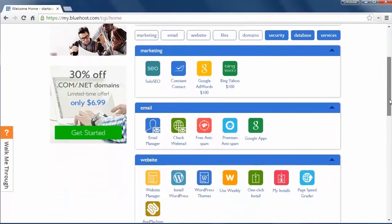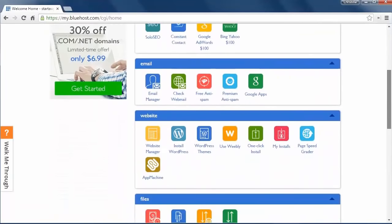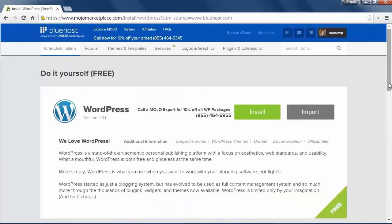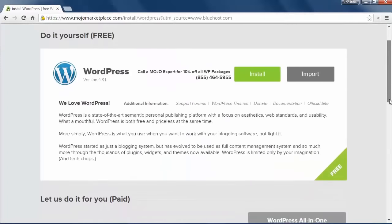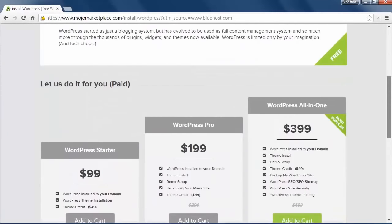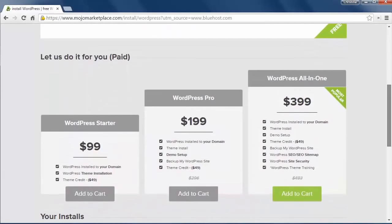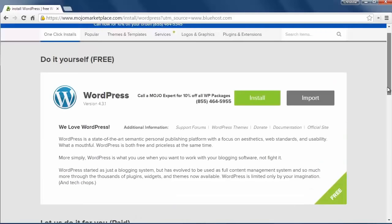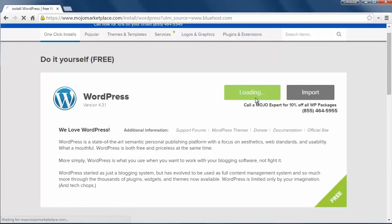We'll scroll down and I'm looking for this area. So from here we'll just click install. This is talking about if you want to do it yourself you can do it or you can have them do it and they'll charge you to set it all up. So we'll do it ourselves. We'll click install here.